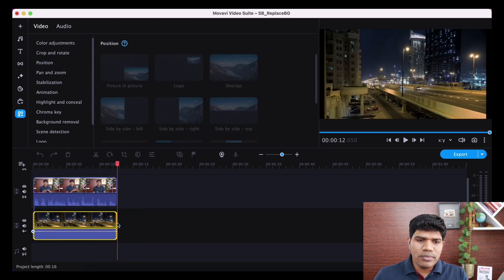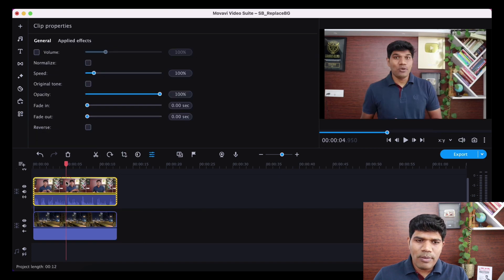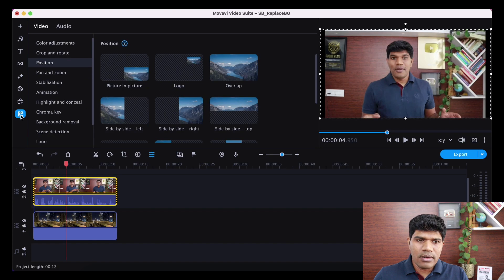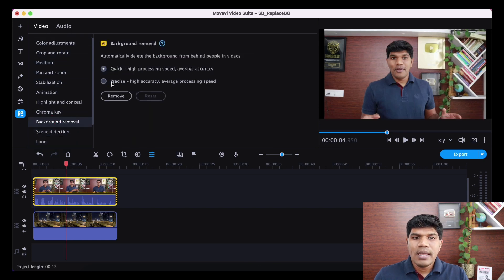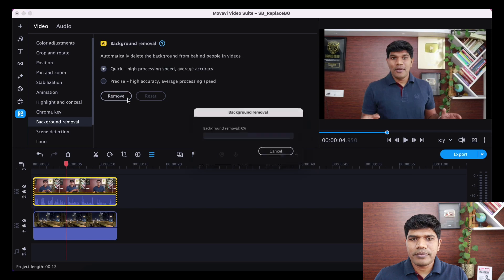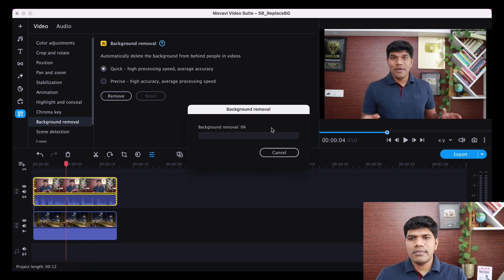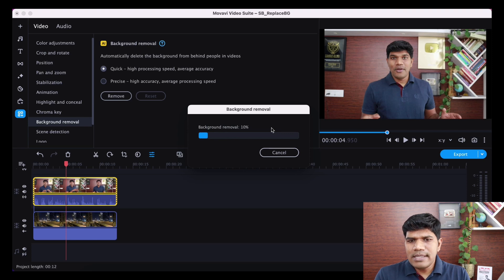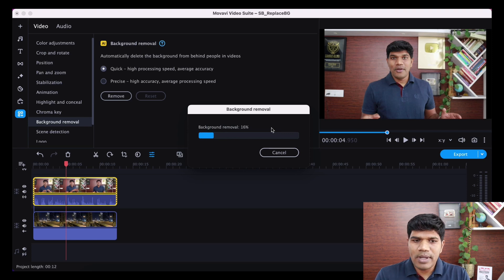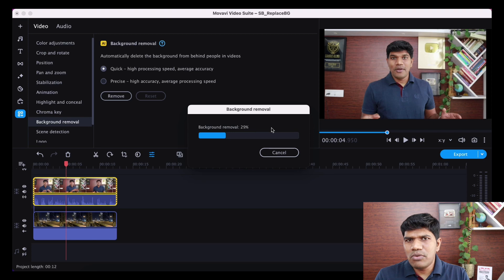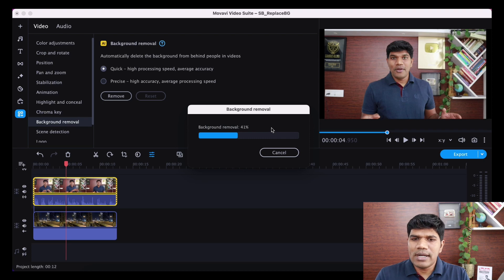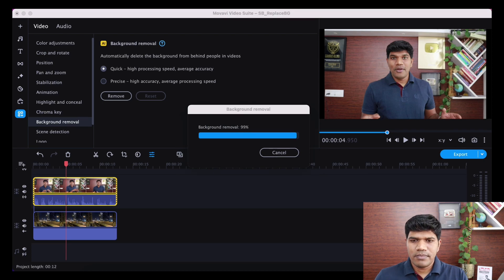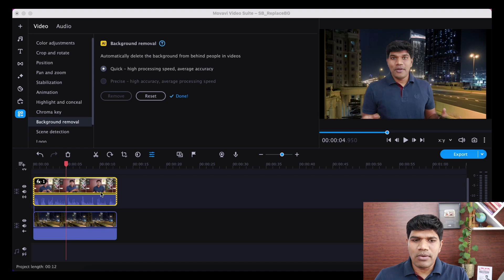So what I'm going to do, I'm going to click on my video clip. Go here to audio and video settings that are there. I'm going to click on background removal. And I'm going to click on quick, high processing speed, average accuracy. I'm going to click on remove. This is going to just take a couple of seconds. Now, if your video is longer, it might take a couple of minutes as well. So right now, I'm trying with a video which is roughly around 15 seconds long. And it usually takes around 5 to 10 seconds to remove the background of a 10 to 15 second video. If it is longer, certainly you can expect longer time as well.